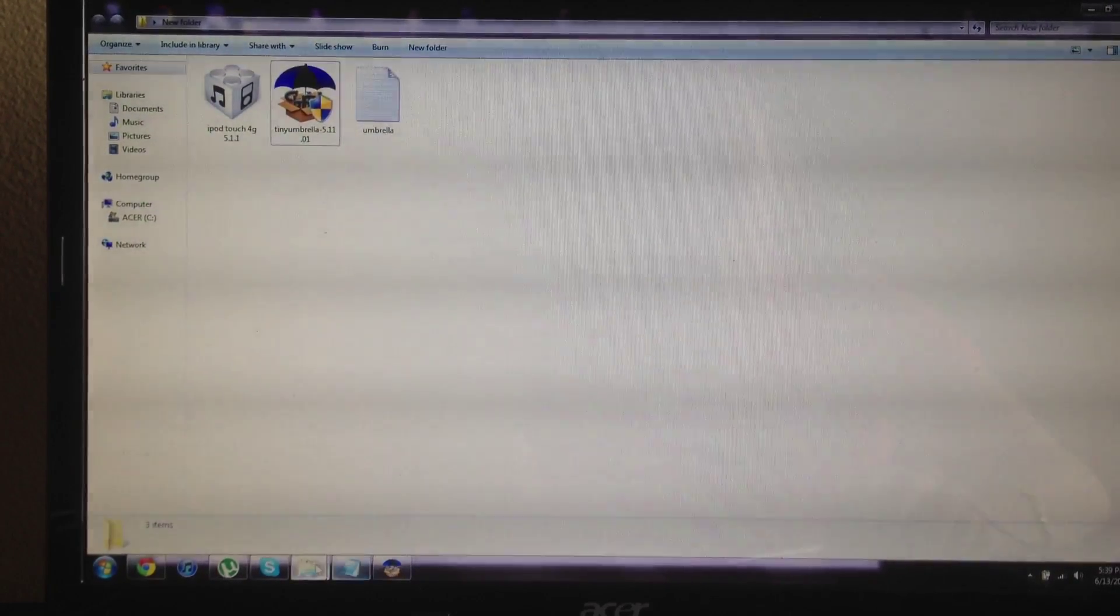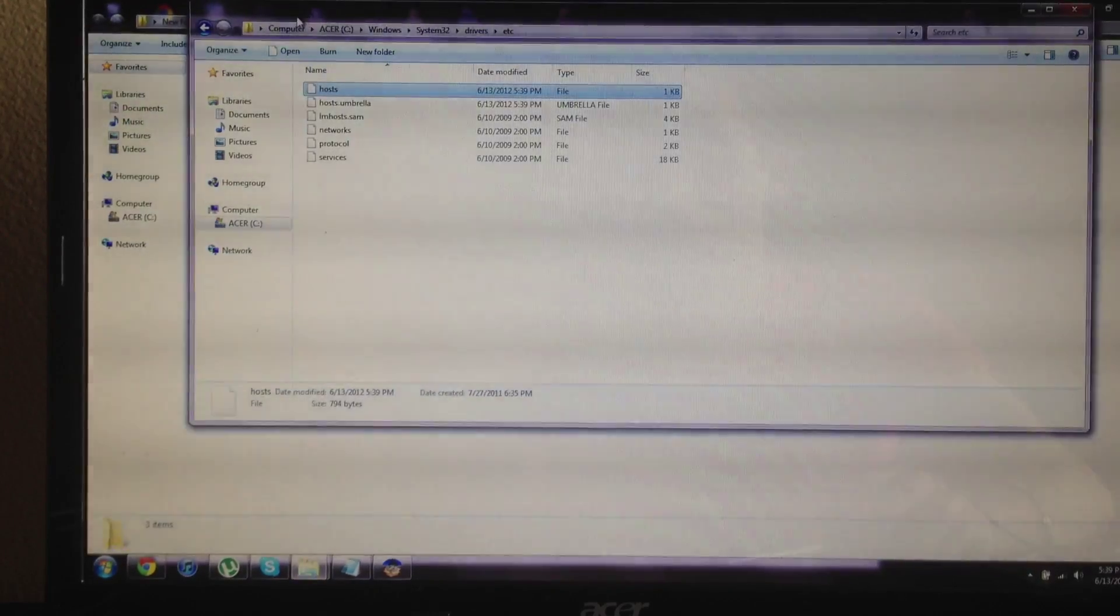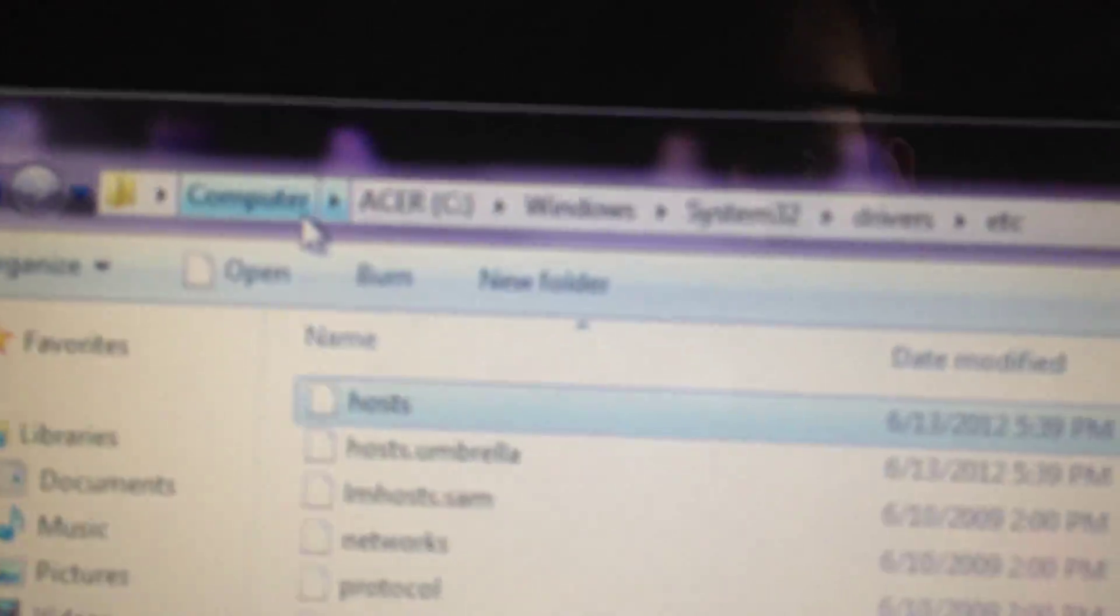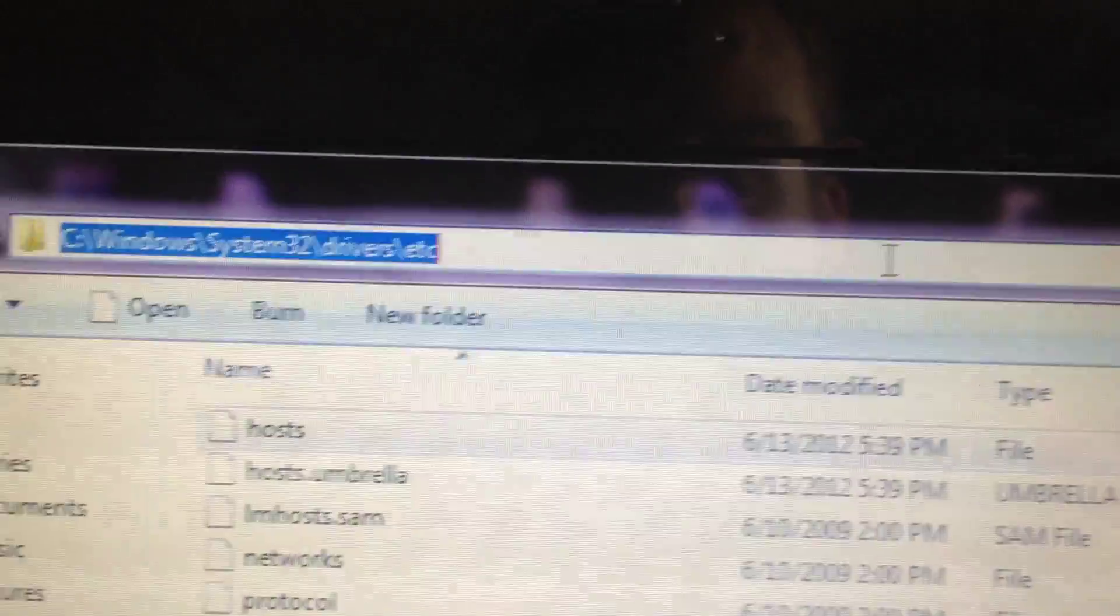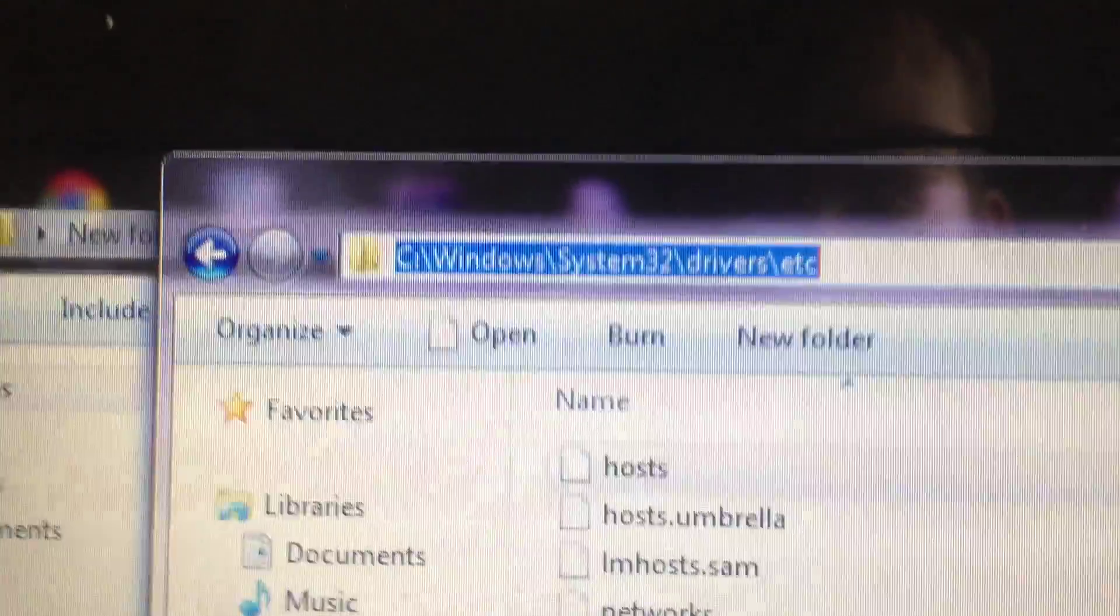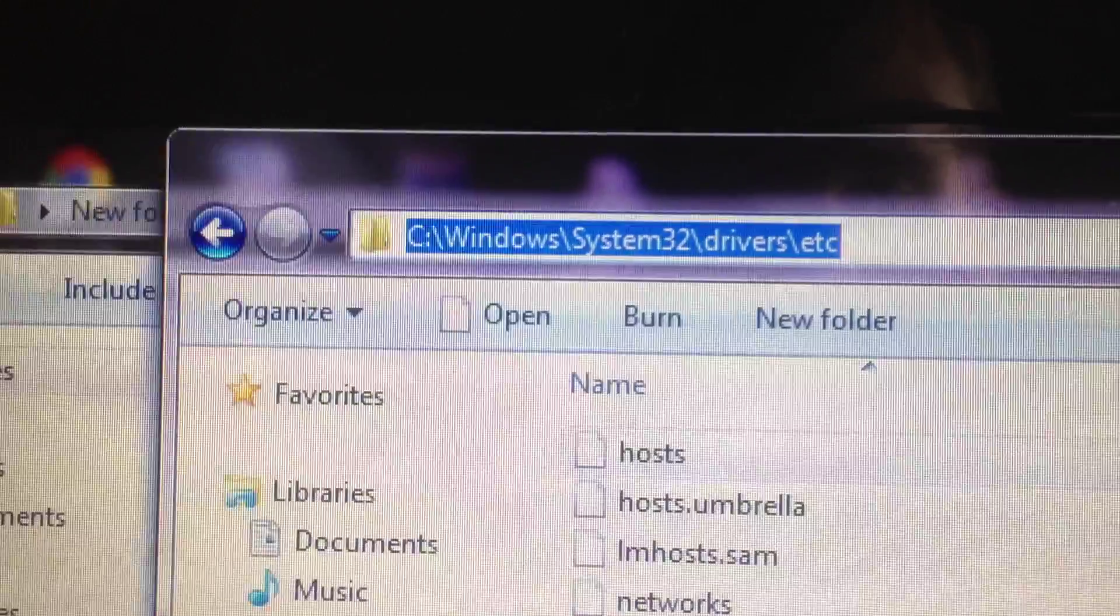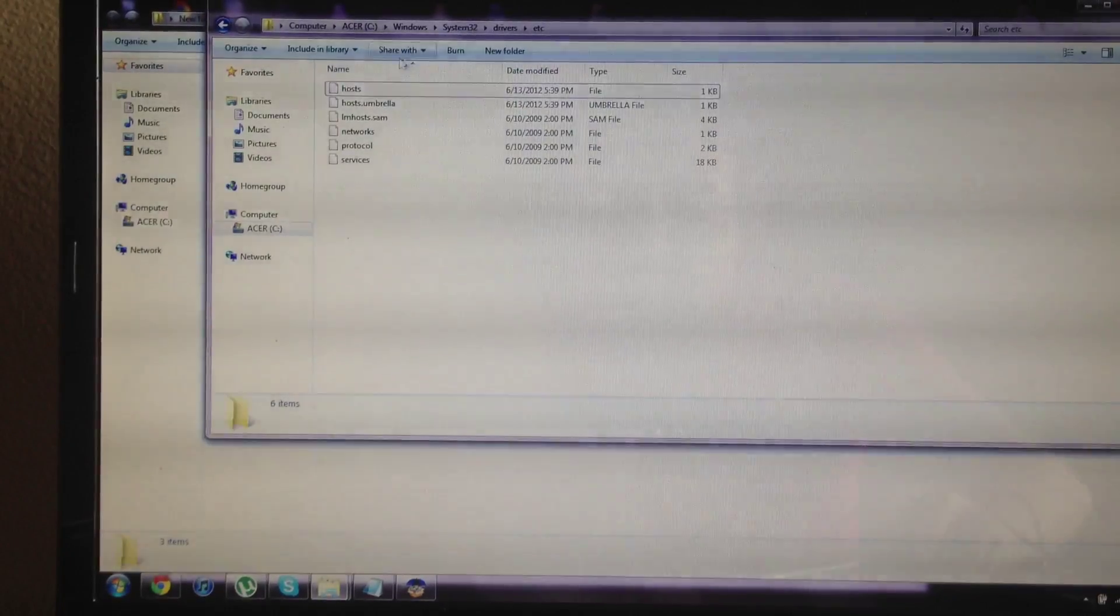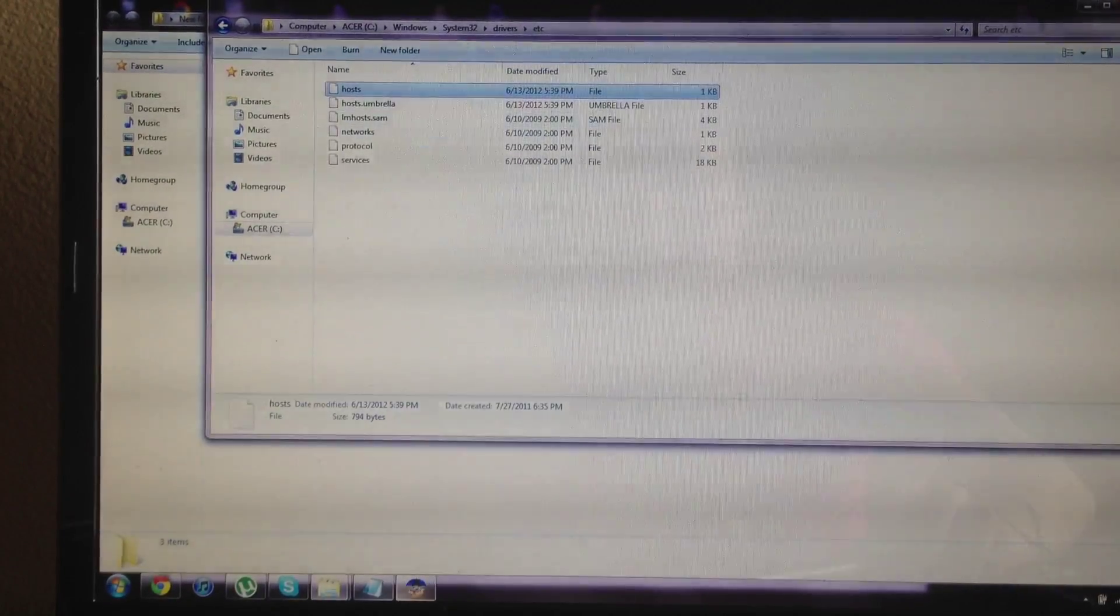And then what you want to do is navigate to, I'll just probably move the camera closer. What you want to do is navigate to Windows System 32 Drivers ETC. After you're there, you want to open up this host file.